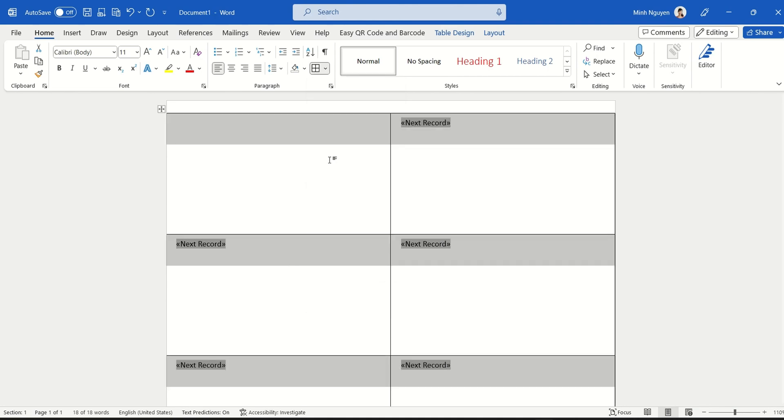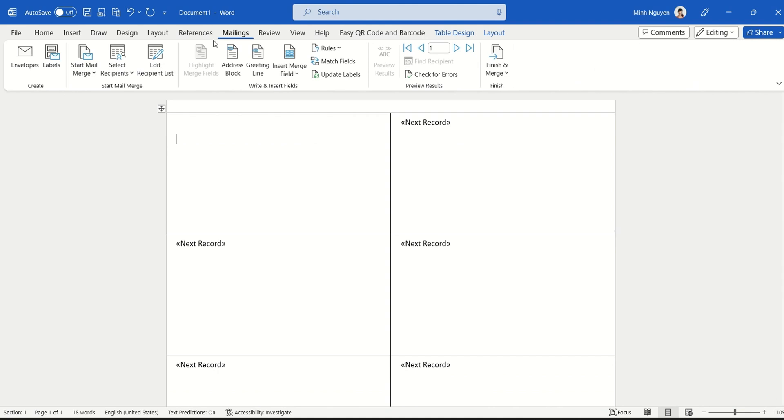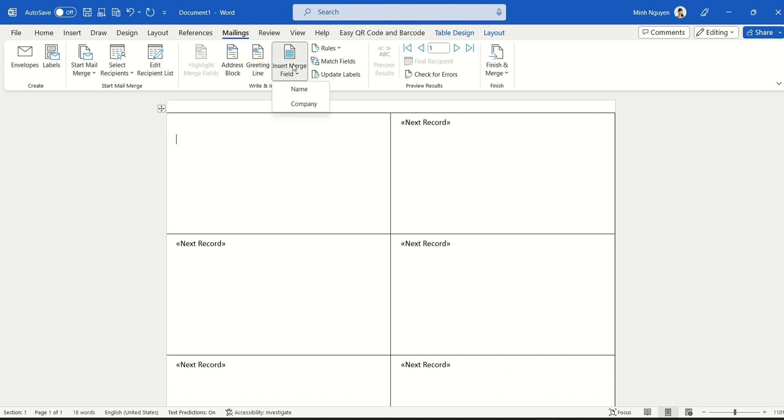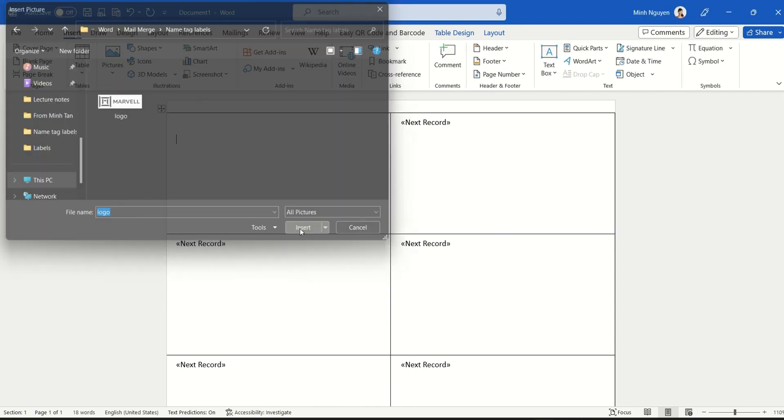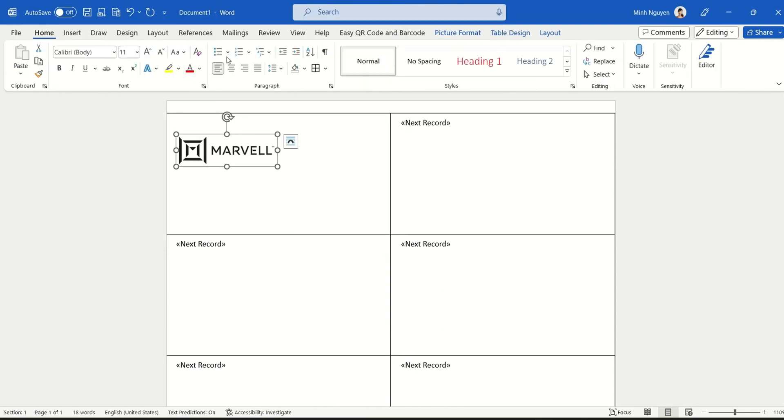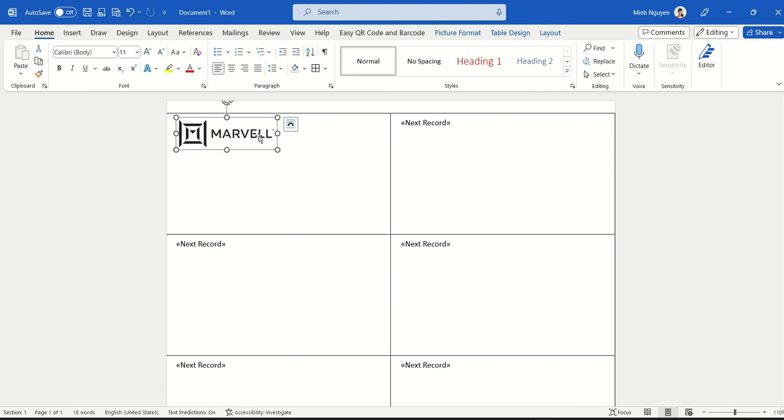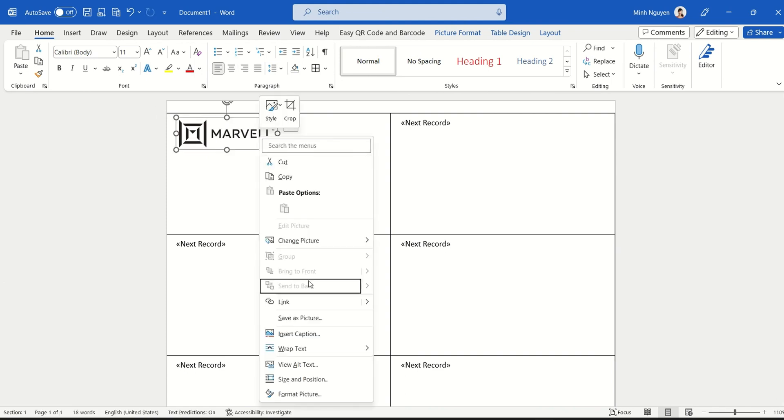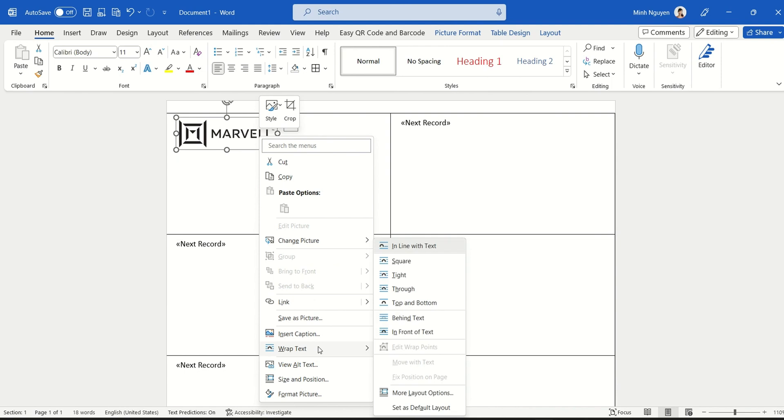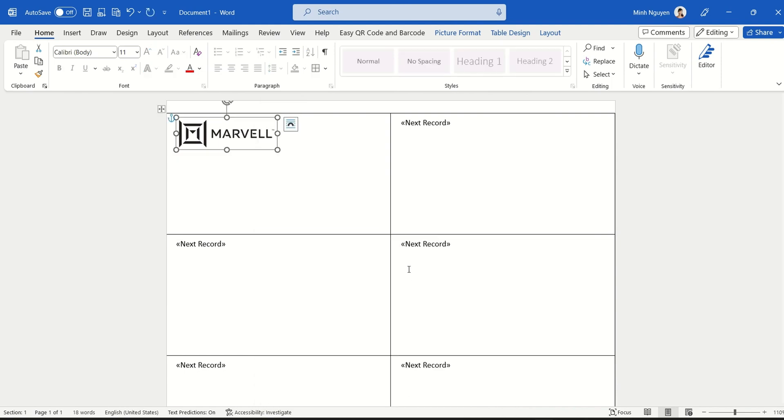Now here you will need to insert the merge field, so which field from the Excel file that you want to insert. Now first, I'm going to insert the logo, and I'm going to make it center and move it up slightly. So I'm going to right-click and select Wrap Text > Tight, and the beauty of selecting wrap text tight is that you can easily rearrange the image to your liking.